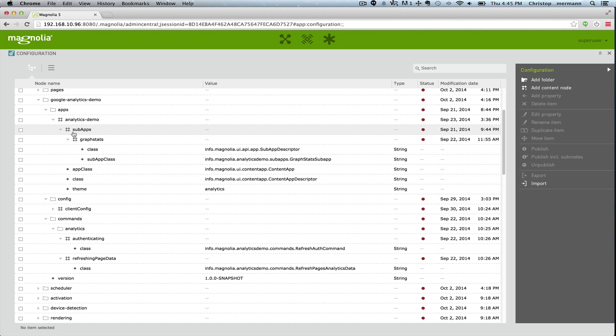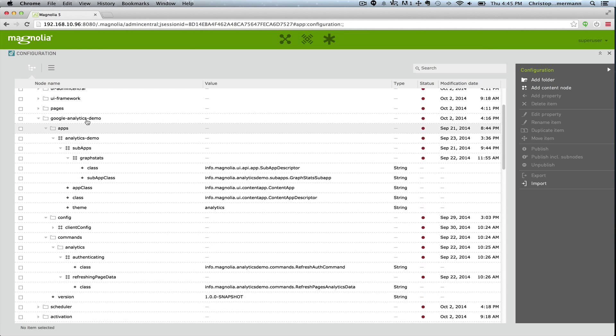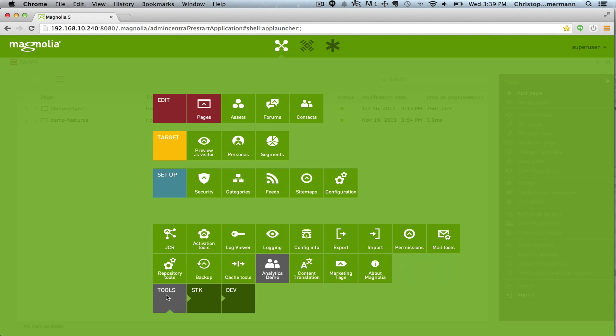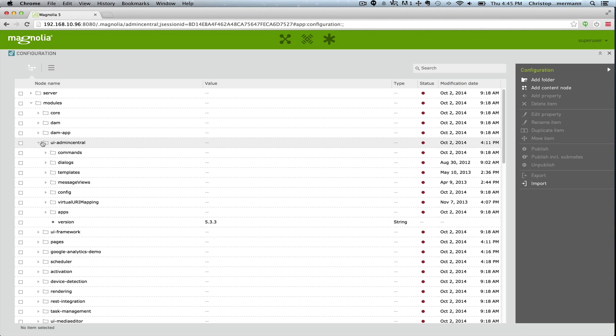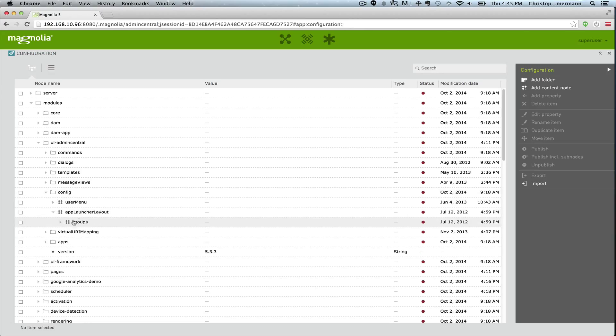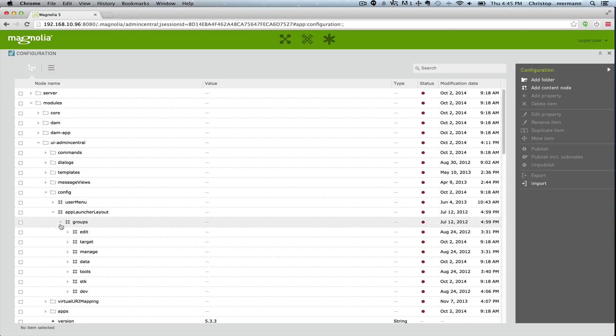Okay, let's see how these things are used. So we have this analytics demo app. How is that configured to show up on the app launcher? So it's configured to the UI admin central. In here we have a configuration which is app launcher layout.